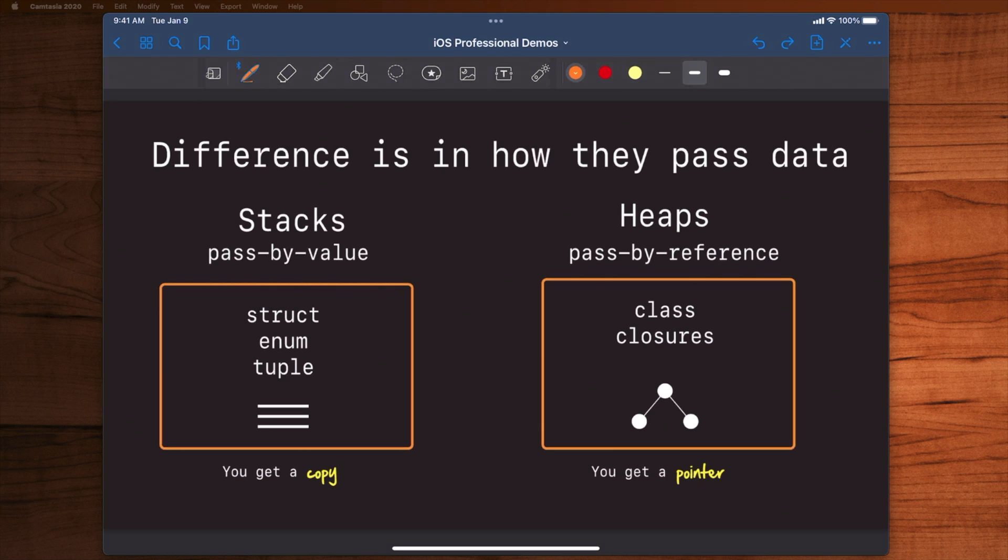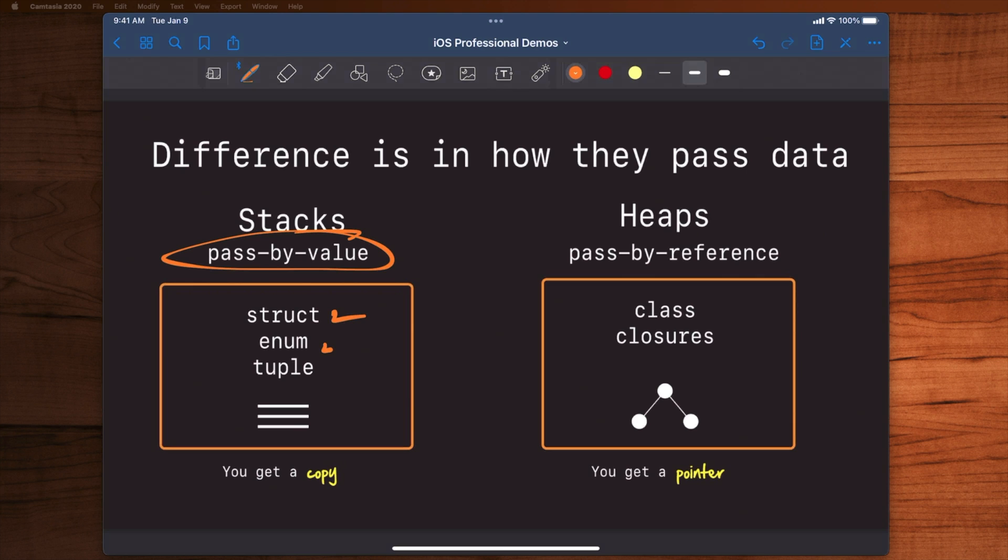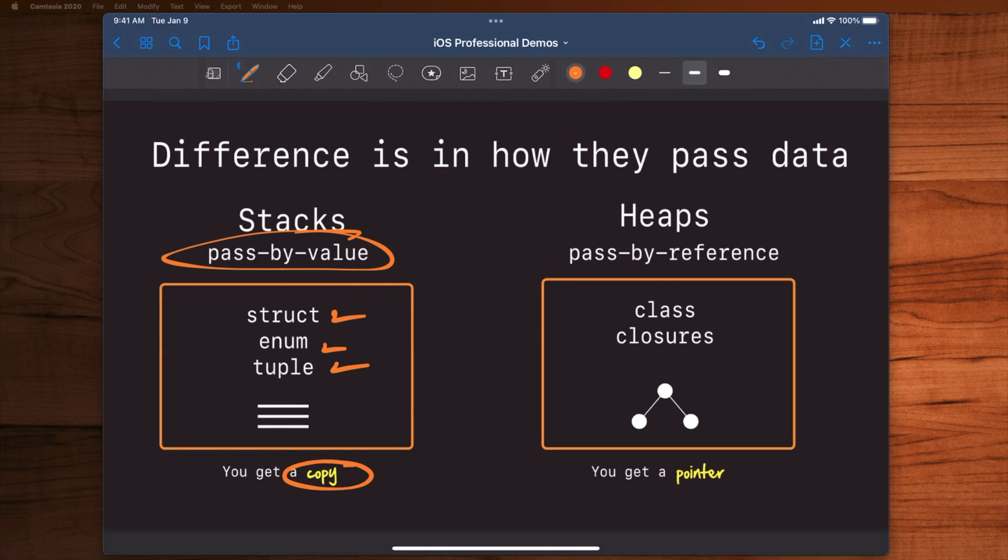Now the difference between the two and why it's important to know how stacks work when compared to heaps is basically how they pass data. Stacks pass data by value. Passing by value means when you access a struct, an enum or a tuple, what you're actually getting is a copy of that value from the stack. Copying by value is different than copying by reference because in value you're going to get copies of these things which means whatever changes you make to these things from a stack in the program are all local meaning they don't have the side effect of rippling out and having other effects throughout your program.